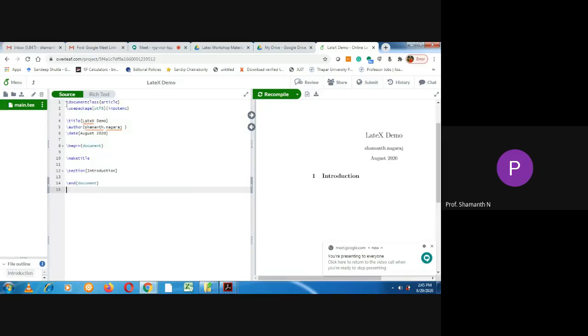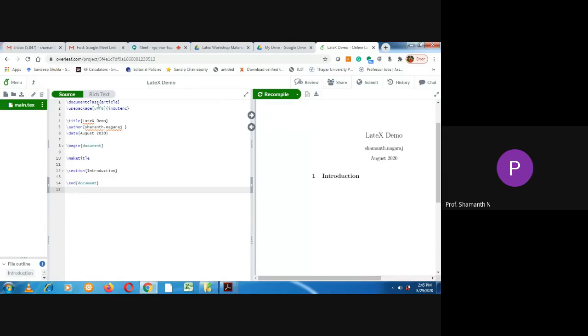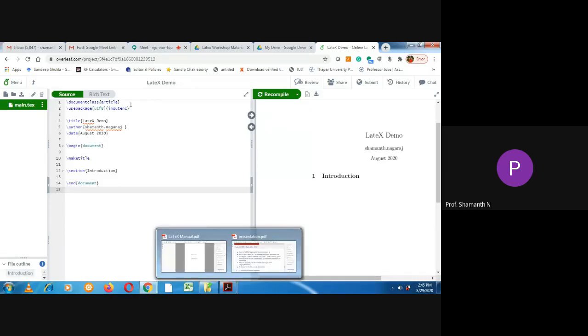So these commands, already it has been for any document or any project you create. So by default, this is the minimum commands they will share. So let me explain these commands in the PPT, then we'll come back here.